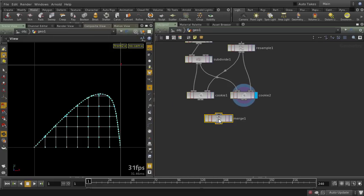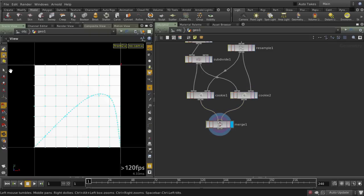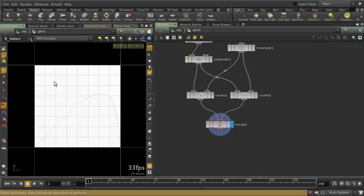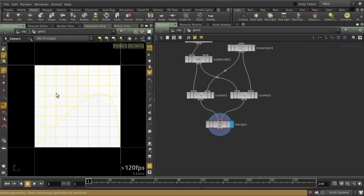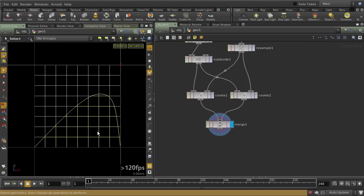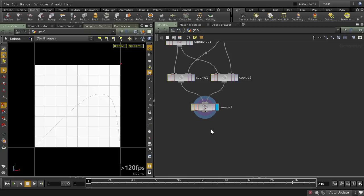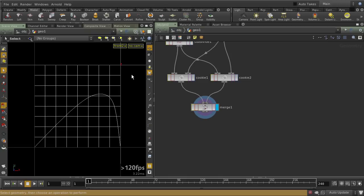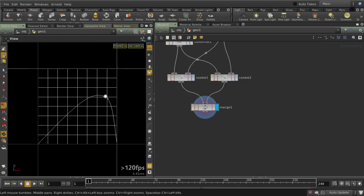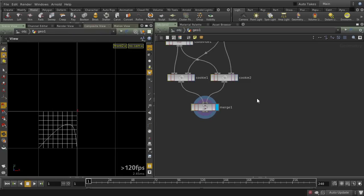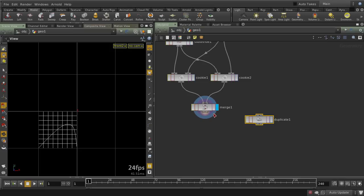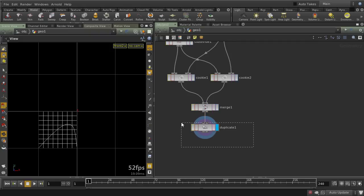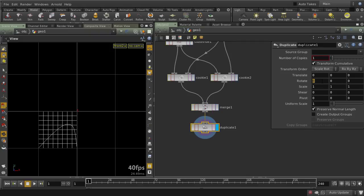Now let's merge these pieces back together. The merge is just going to put two pieces together, but they're not connected physically — if you go into select mode you can see that's still one piece and that's a separate piece. Next I want to duplicate this around so that we have the shape repeating across all quadrants.